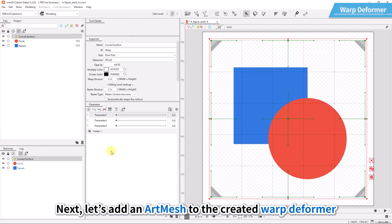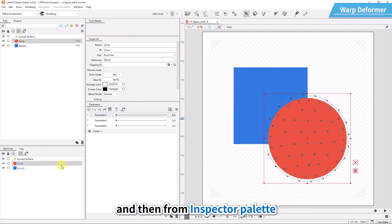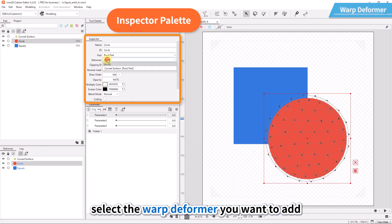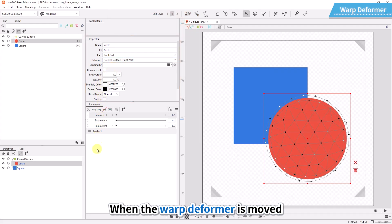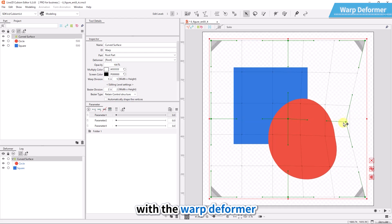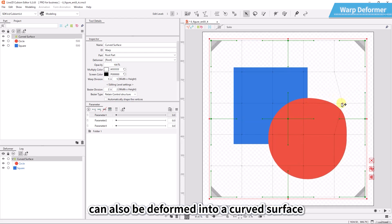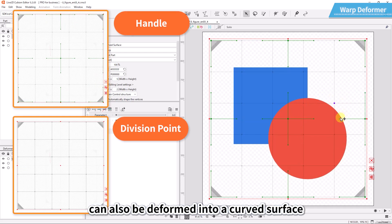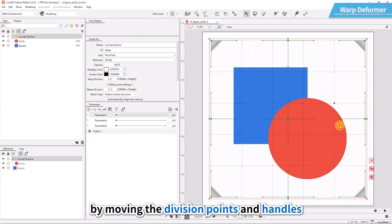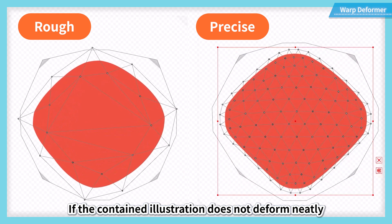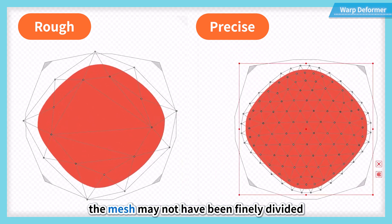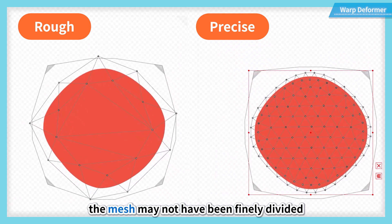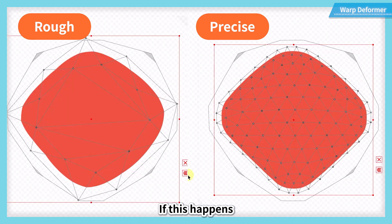Next, let's add an art mesh to the created warp deformer. Select the art mesh to add and then from inspector palette, select the warp deformer you want to add. When the warp deformer is moved after an art mesh is added, the art mesh will move together with the warp deformer. The warp deformer can also be deformed into a curved surface by moving the division points and handles. If the contained illustration does not deform neatly when the warp deformer is deformed, the mesh may not have been finely divided. If this happens, try dividing the mesh again.